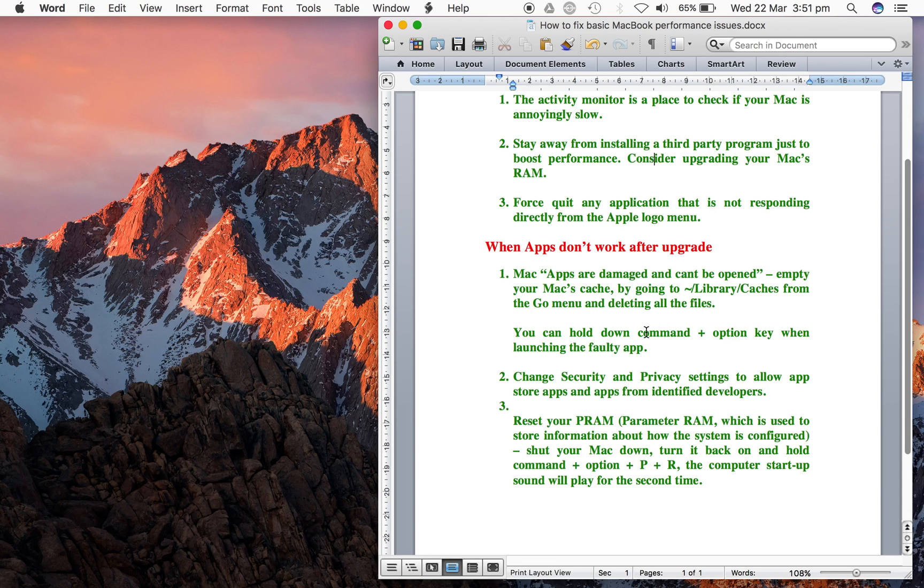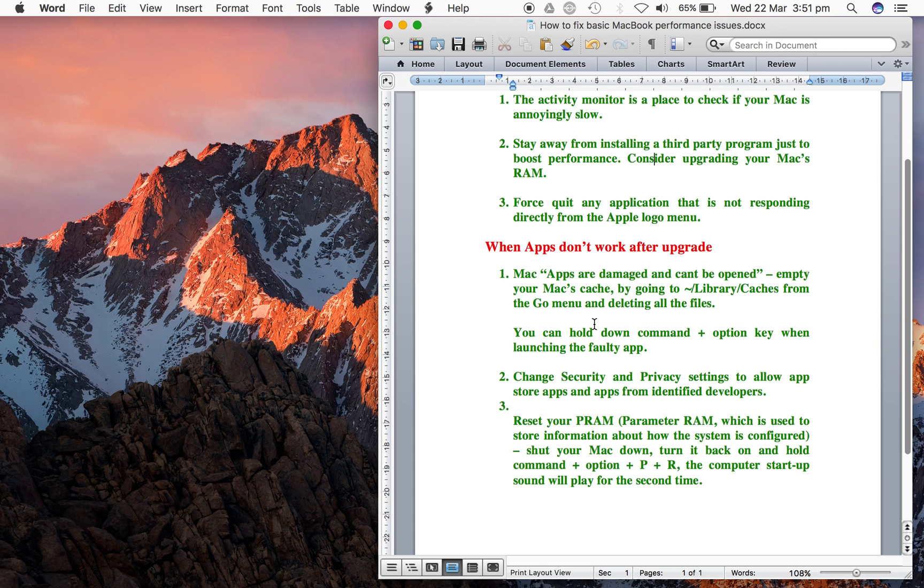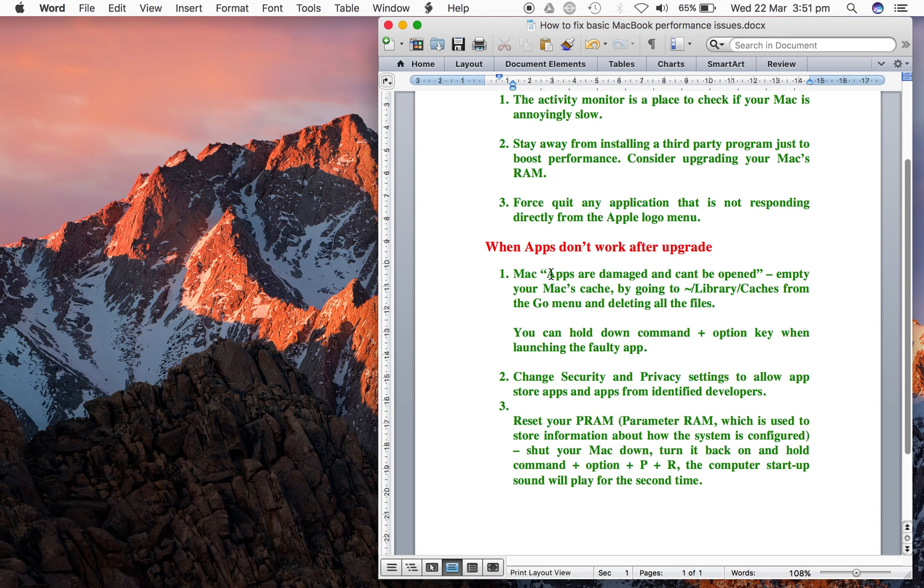The first thing you can do is empty your cache by going to the library directory where you can find caches and clear them by deleting all the files. The error users usually get is 'apps are damaged and can't be opened.'